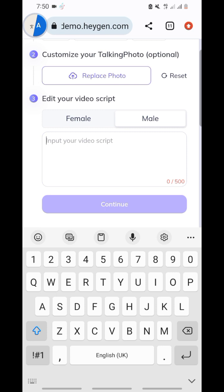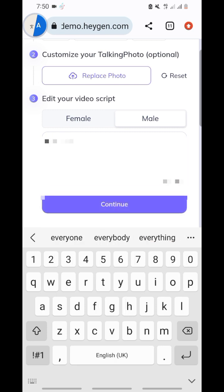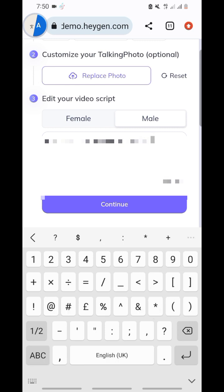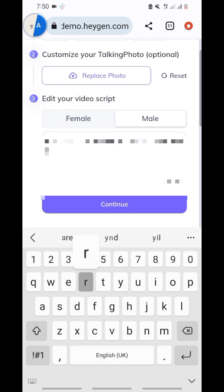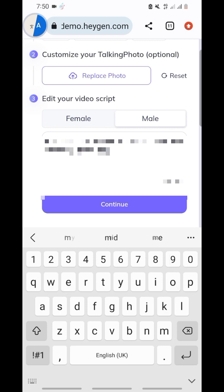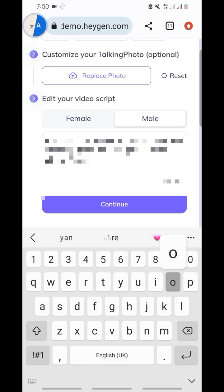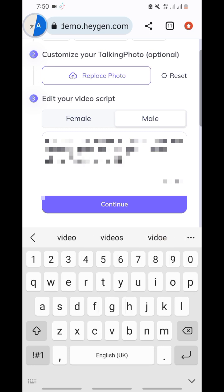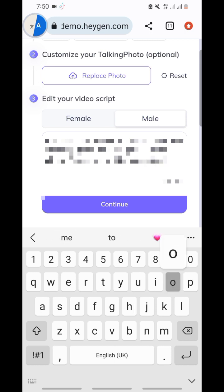Down here is where you write what you want the picture to say. For example, let's write something — okay, this is what I want the picture to say. Once you are done, kindly hit on continue.